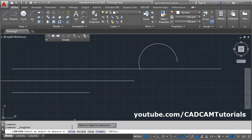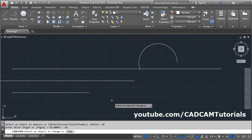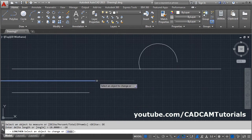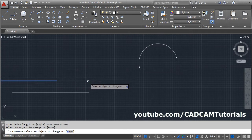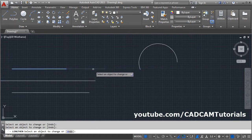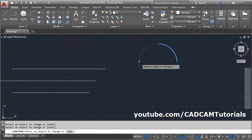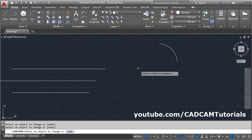If you give the delta length as a negative value — suppose I give it minus 10 — then it will reduce the length. In this way you can also reduce the length by giving a minus value, and it will reduce the length for an arc also.